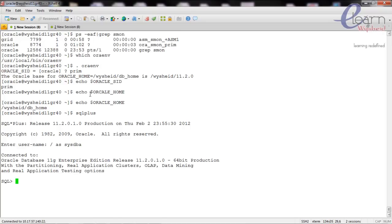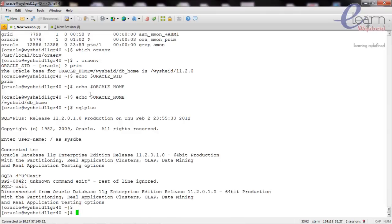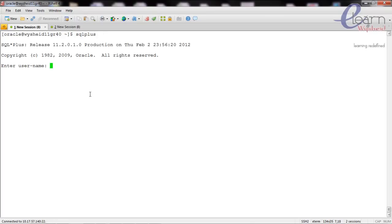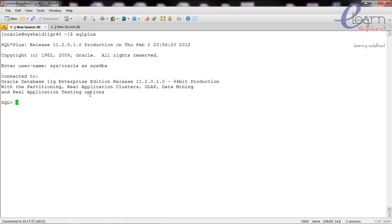Now, exiting from there, I will connect using database authentication by giving 'sys/oracle as sysdba', where 'oracle' is the password of the SYS user. Once connected, we can check the status of the database by giving the command 'SELECT open_mode FROM v$database'.